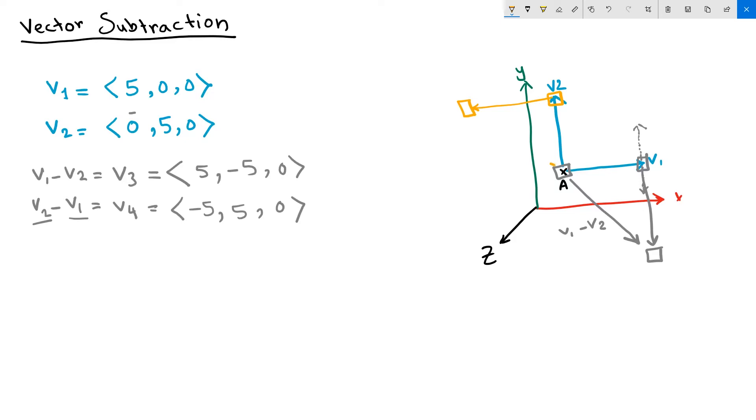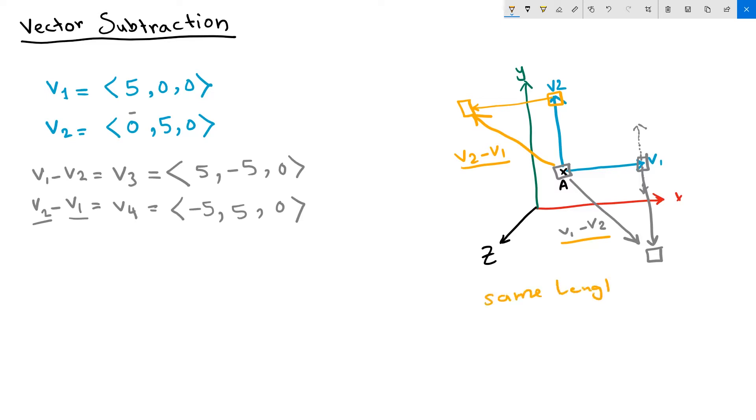So V2 minus V1 produces a vector that is the same length as V1 minus V2, but it is the opposite direction. Same length, opposite direction. That is V1 minus V2 versus V2 minus V1.